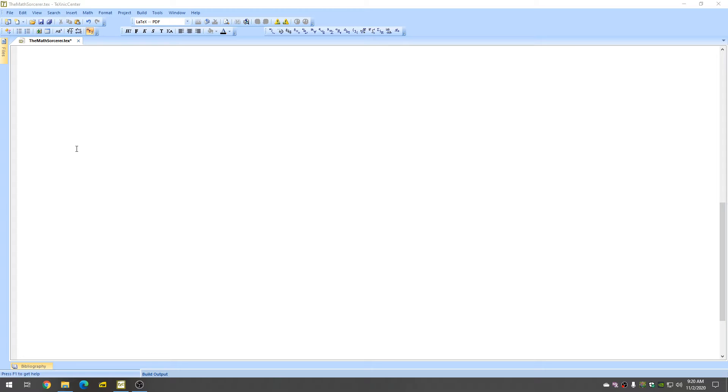In this video, I'm going to show you how to create a limit in LaTeX. So you start by typing the dollar sign,